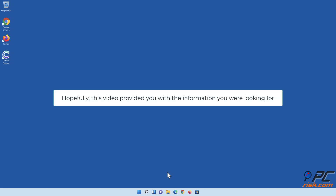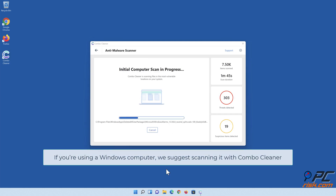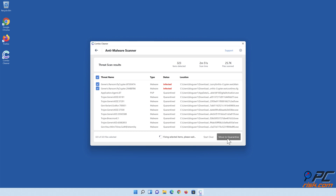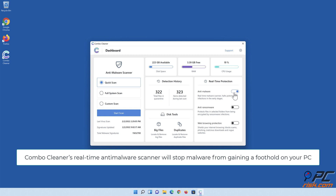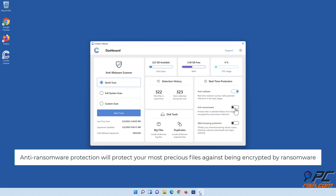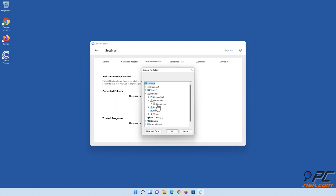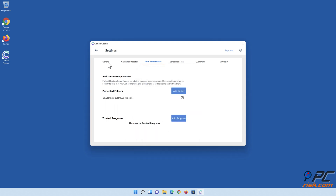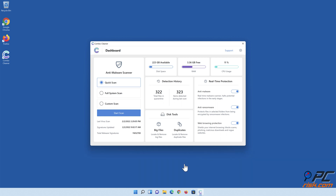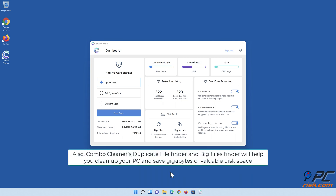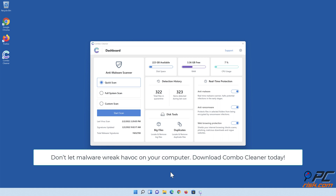Hopefully this video provided you with the information you were looking for. If you're using a Windows computer, we suggest scanning it with Combo Cleaner. Combo Cleaner's real-time anti-malware scanner will stop malware from gaining a foothold on your PC. Anti-ransomware protection will protect your most precious files against being encrypted by ransomware. Combo Cleaner's web browsing protection will block scams, malicious websites, and downloads. Also, Combo Cleaner's duplicate file finder and big files finder will help you clean up your PC and save gigabytes of valuable disk space. Don't let malware wreak havoc on your computer — download Combo Cleaner today.